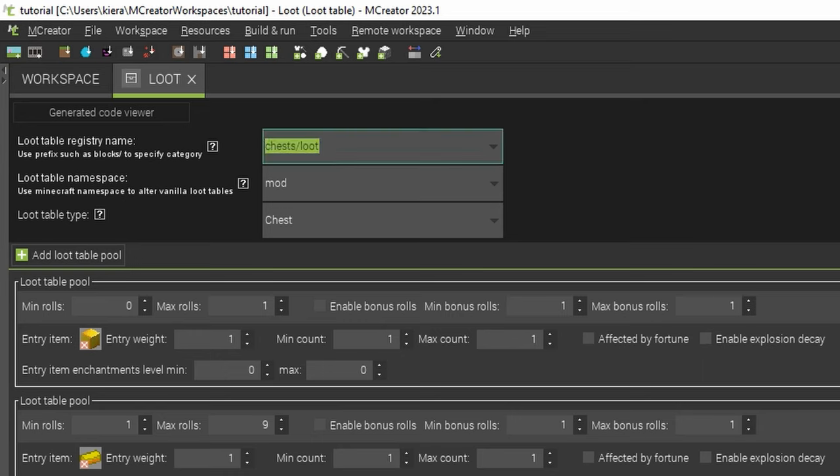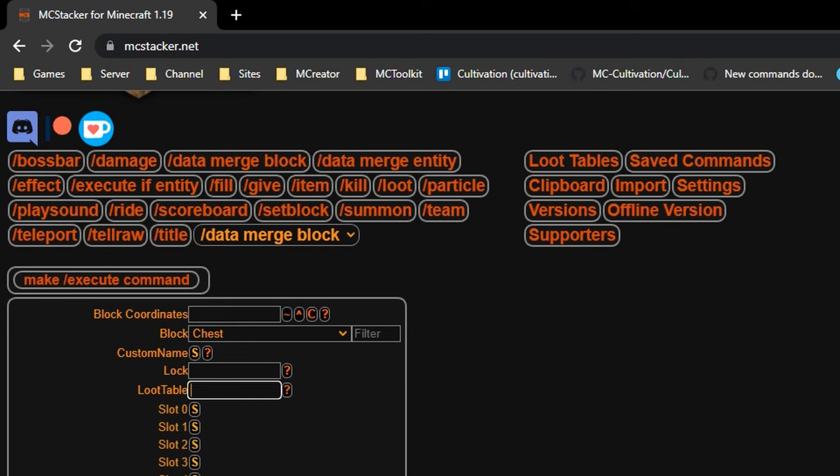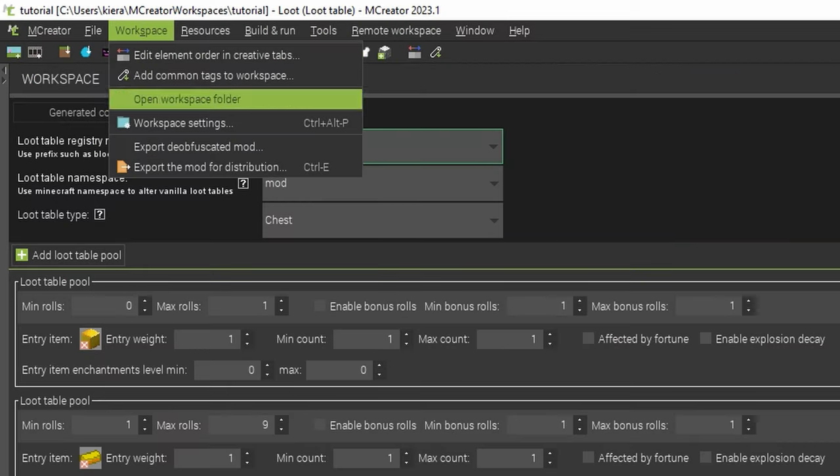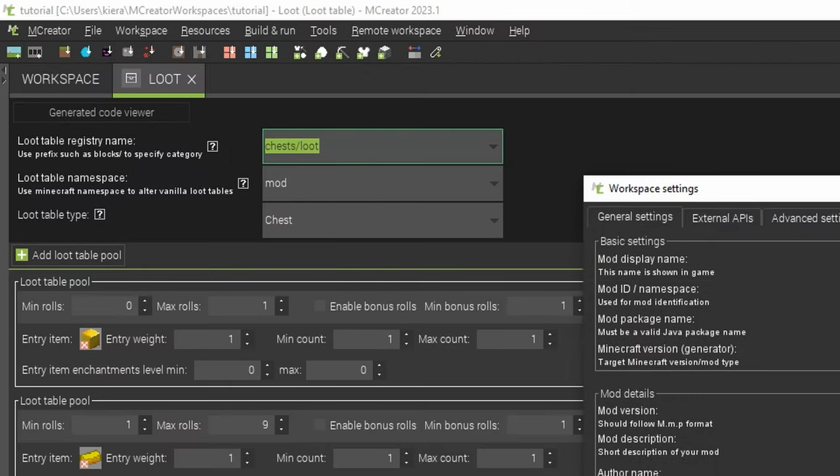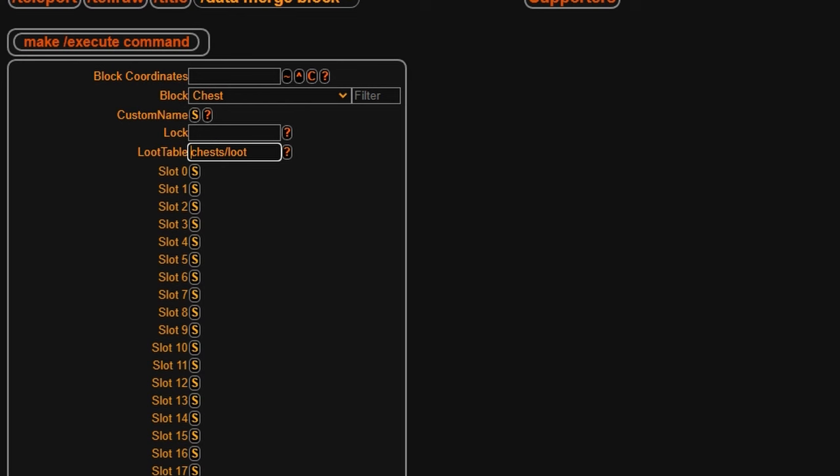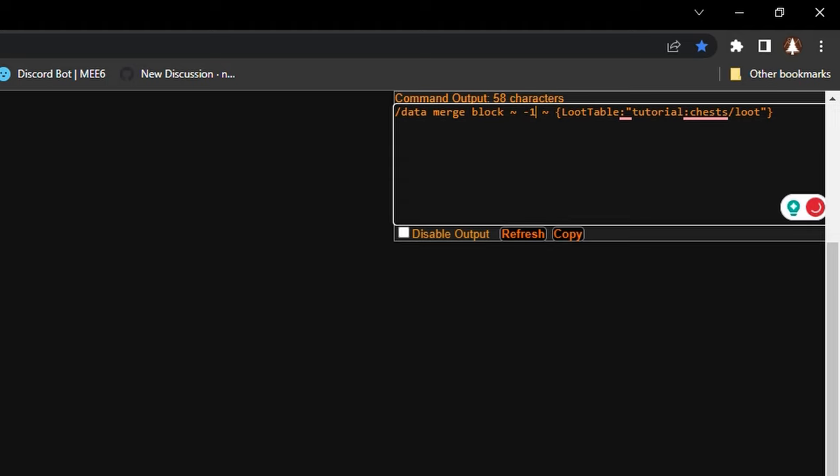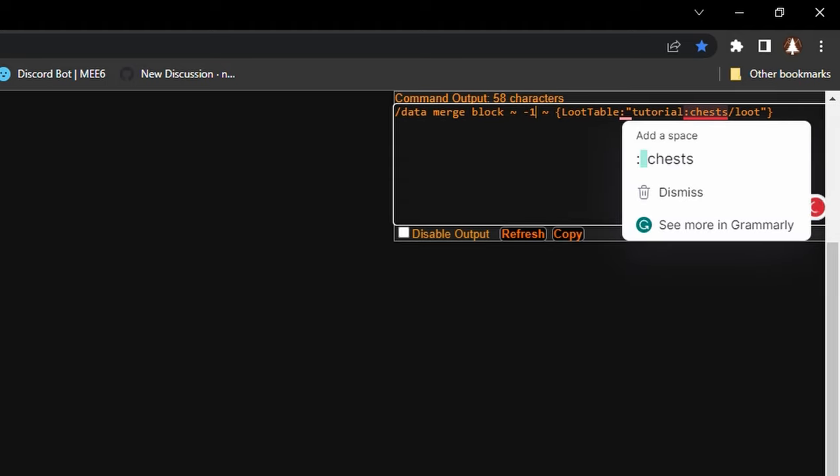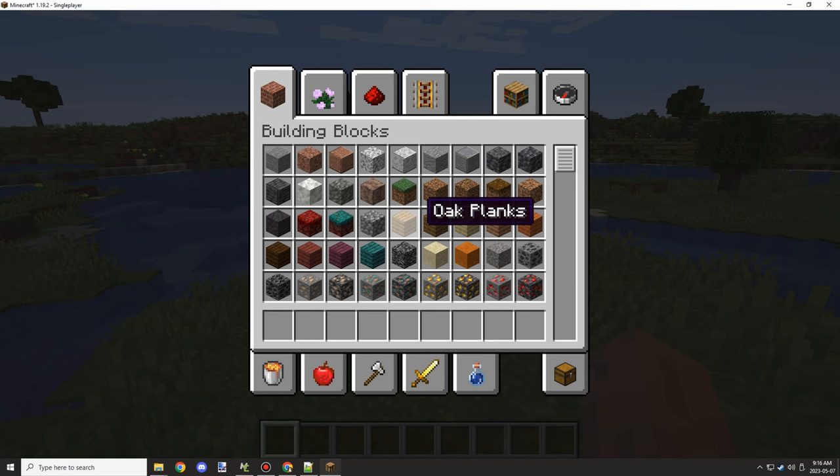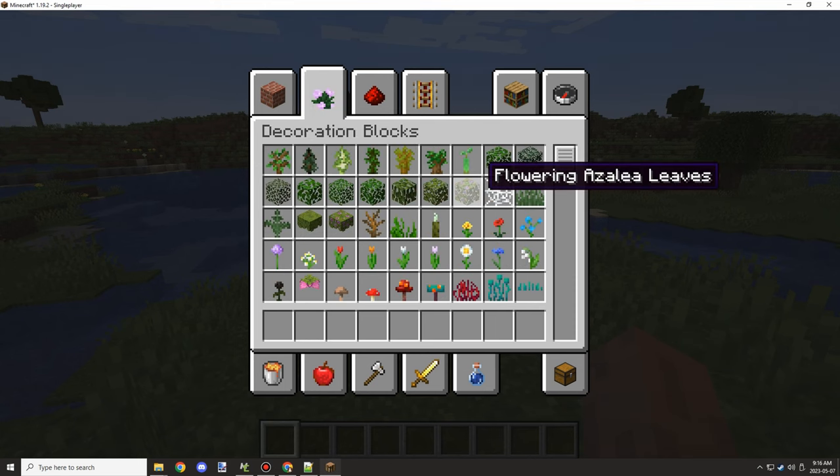So this is our registry, where our loot table will be stored. We're going to need that to be right here, but we're also going to need our namespace before that with a colon. So we can go into our workspace properties and then under the mod ID slash namespace that's where we're going to put that. Just make sure to put the colon between your registry path and your namespace and then it should be set up. So you should have something like this when you're set up. It might vary depending on the Minecraft version but it basically does the same thing.